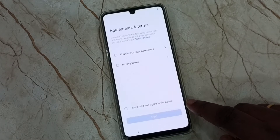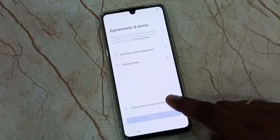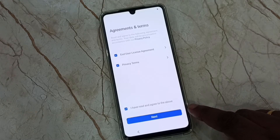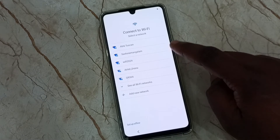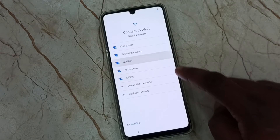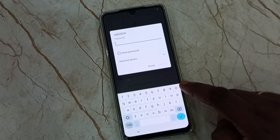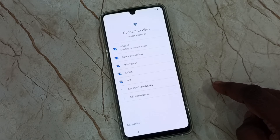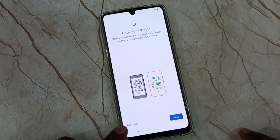Here we can set the location, then tap on the list and select the checkbox. Here we have to connect to a Wi-Fi network. If you have a mobile hotspot you can connect to that. Select the Wi-Fi network name, enter the password, then tap on connect. I don't want to copy any data, so I'll skip this.